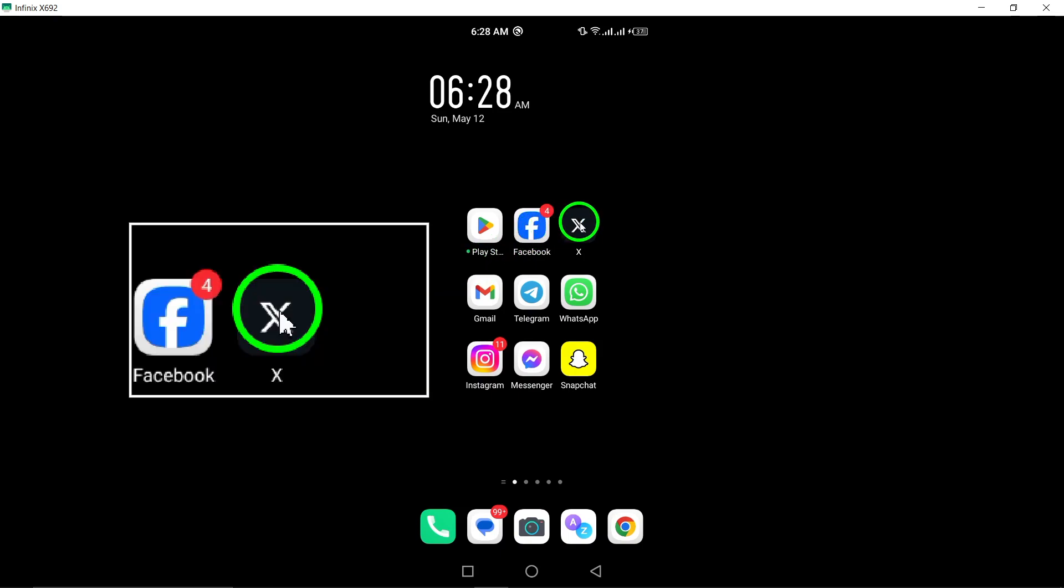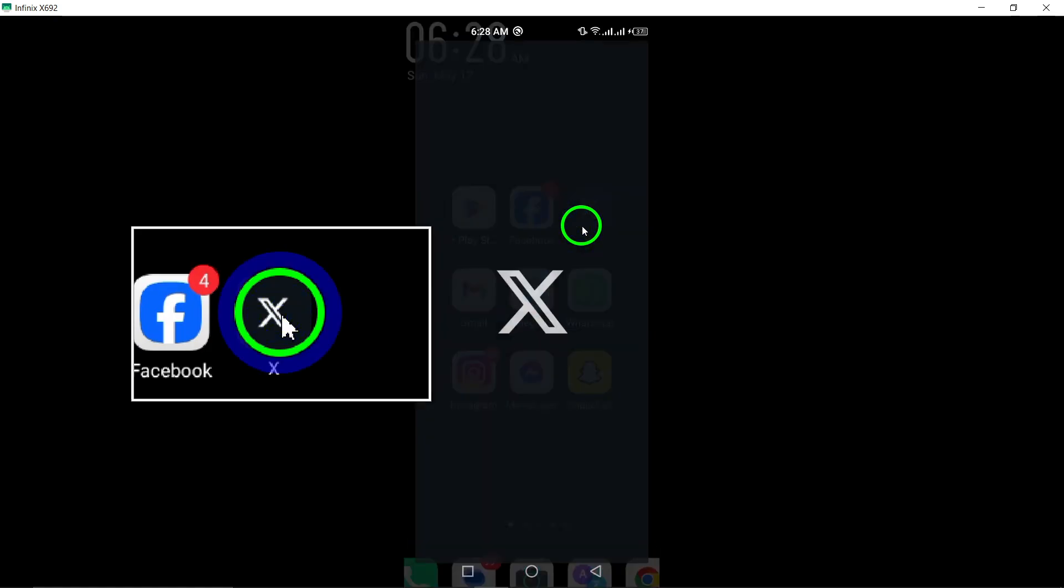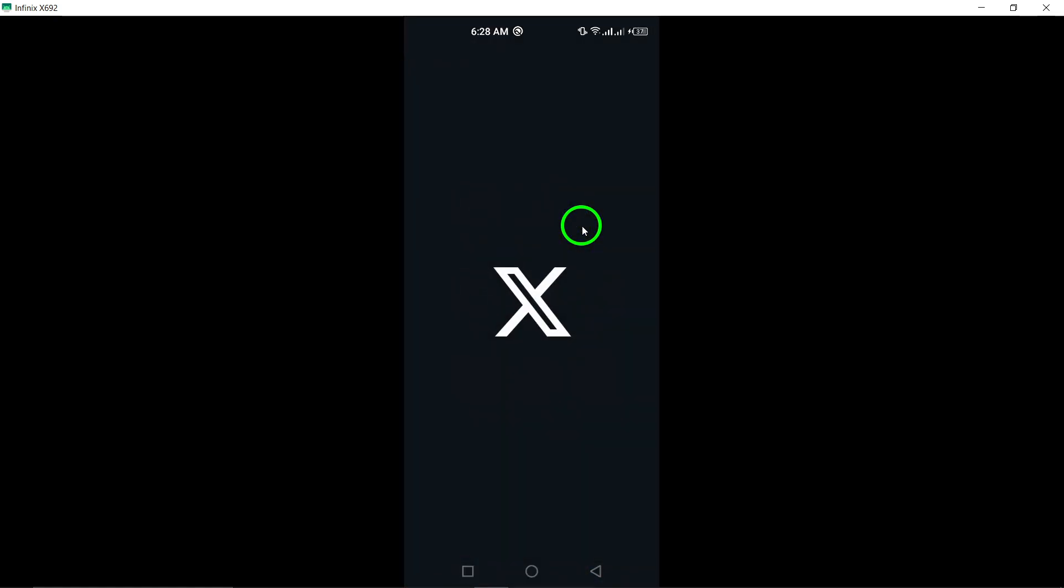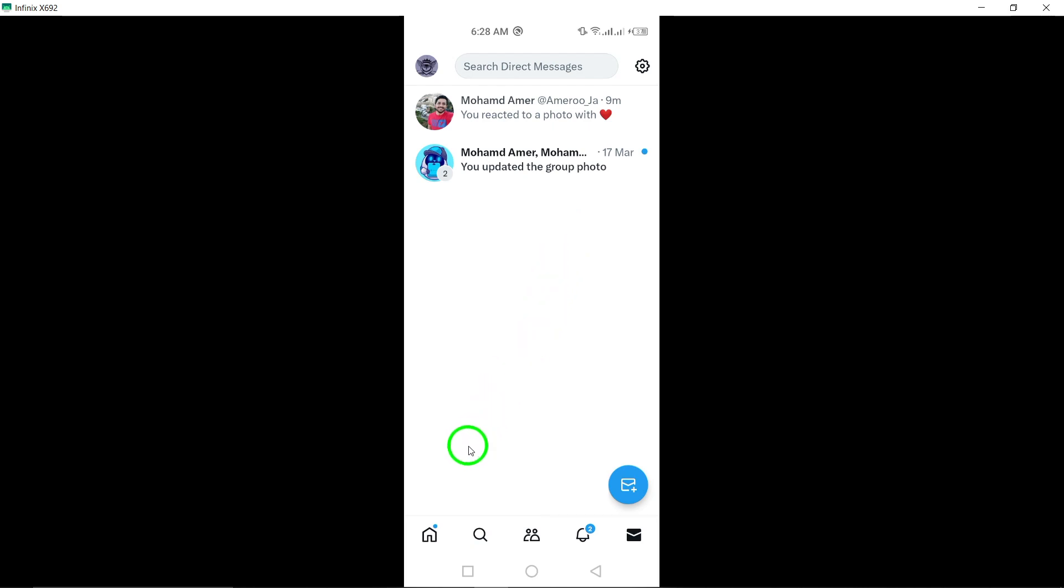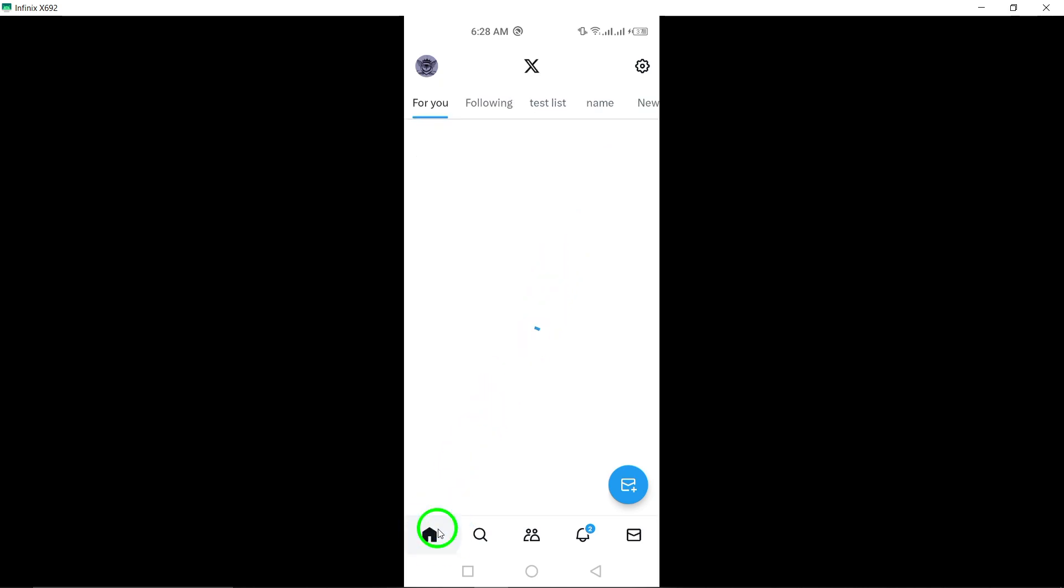To begin, launch the Twitter app on your Android device. Locate the Twitter app icon on your home screen or in the app drawer and tap on it to open the app.